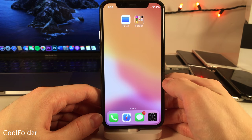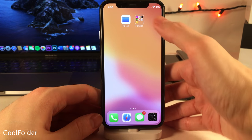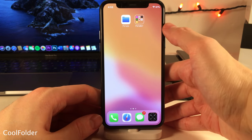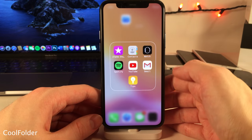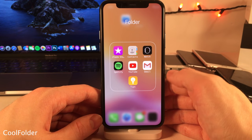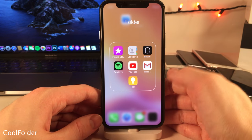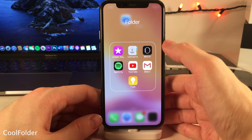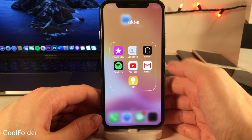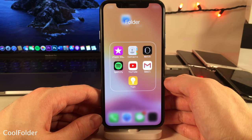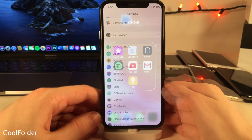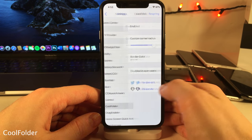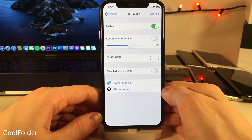Cool Folder gives your folders a very clean look with a nice border around the edges of both the home screen icon and the folders themselves, and it also removes the background from inside the folders. In the settings there are some options to configure.